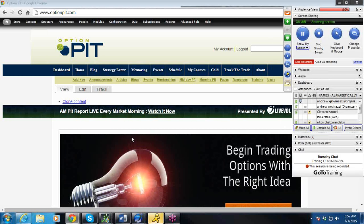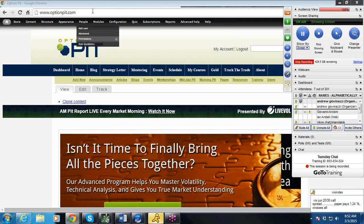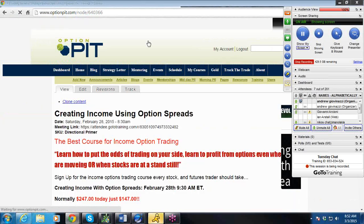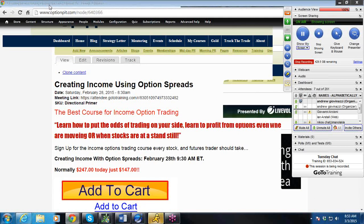Good morning. I am Mark Sebastian, founder of OptionPit.com. This is the OptionPit AM volatility report. Good to see everybody here today. If you missed our Saturday event, 'Creating Income with Option Spreads,' it's still available for purchase at OptionPit.com/income. You're welcome to purchase it and you'll get the recordings, so go ahead and get it.